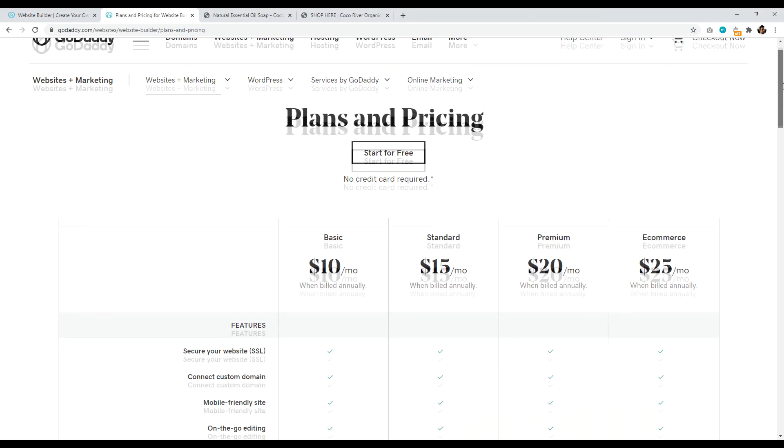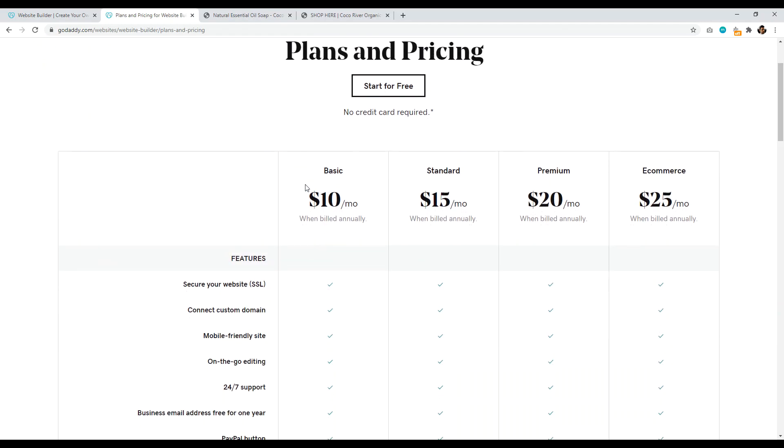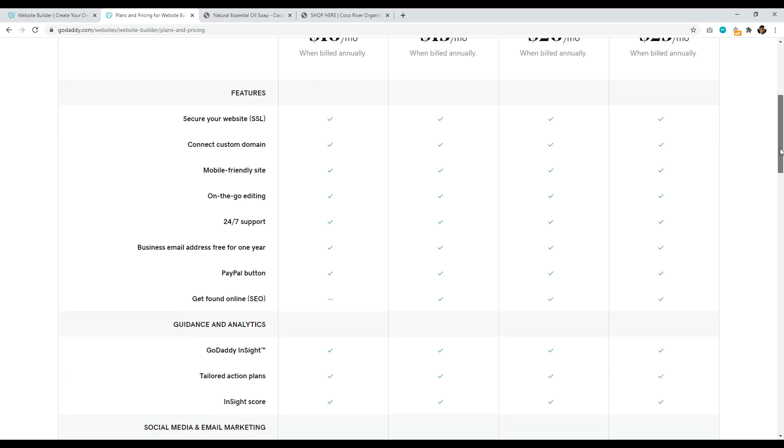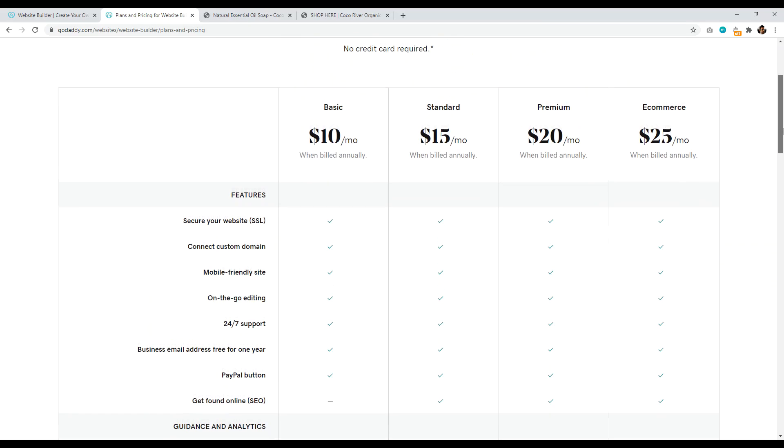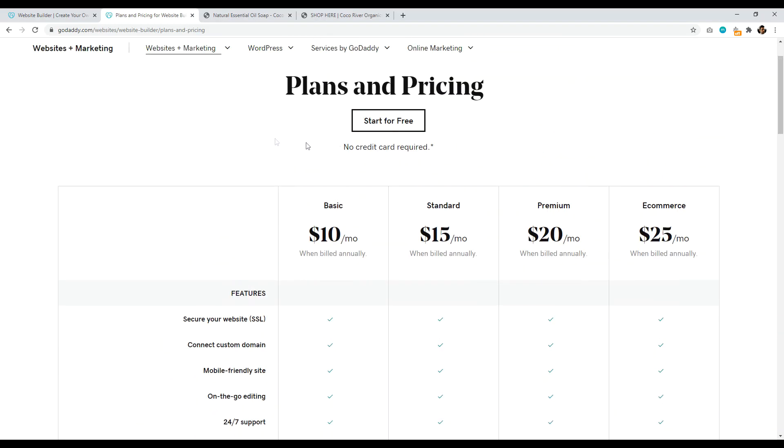And then when you're ready to make a purchase decision, you can just pay $10 when billed annually. And it basically gives you everything that you'd really want. So you get a secure website, you can connect a custom domain name, it's going to be responsive, you have 24/7 support, on the go editing, which just basically means it's drag and drop. And you're really all set to basically get a website set up with GoDaddy and I'm really impressed by their website builder offering.